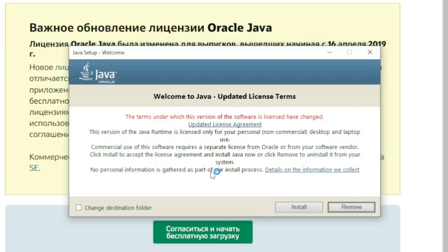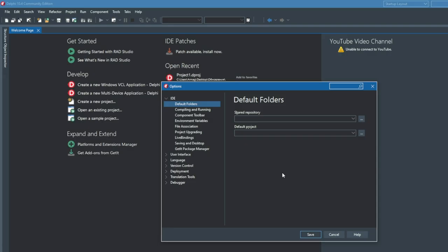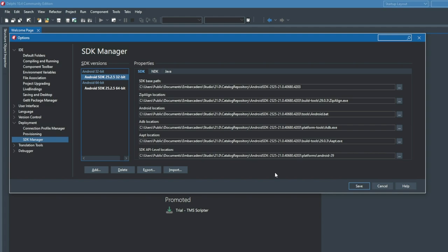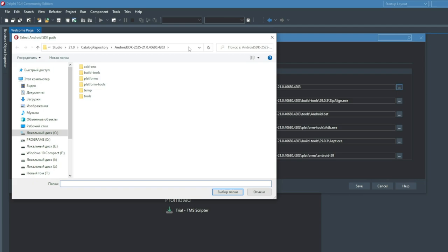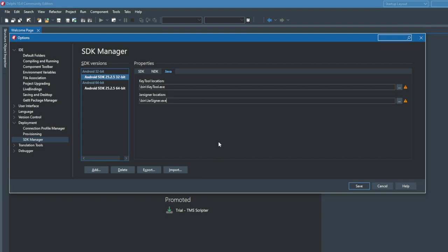After the necessary libraries are installed, start the Embarcadero Delphi environment and check if the paths to the installed libraries are configured correctly. Go to Tools > Options > Deployment > SDK Manager. Make sure there are no exclamation marks to the right of all paths on the SDK, NDK and Java tabs. If they are not there, the selected paths contain the necessary files and folders. If there are exclamation marks, check whether those folders and files exist. By clicking the button with three dots, you can select new paths.